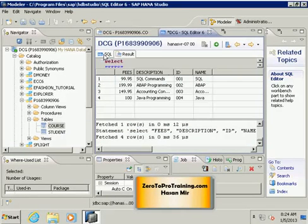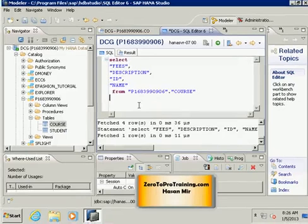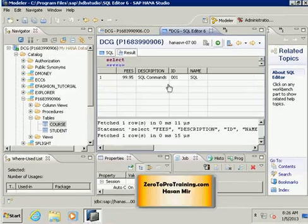Let's add a condition: WHERE ID is less than '002'. I only want to see records where ID is less than two. I'm using single quotes because ID is a varchar column. Let's run this SQL and we only see one record, as expected.